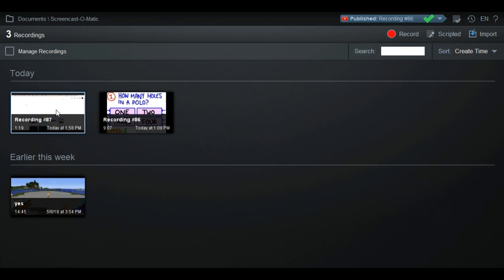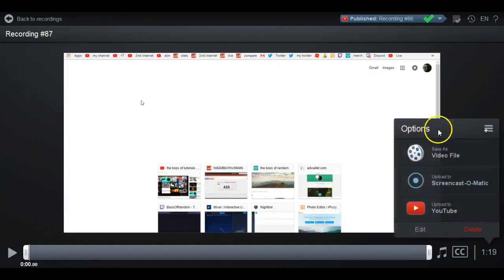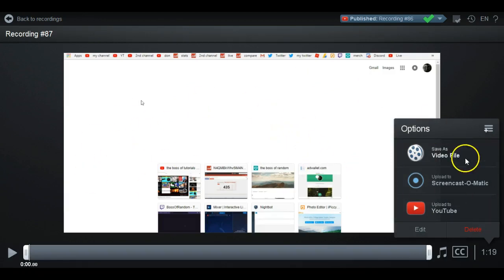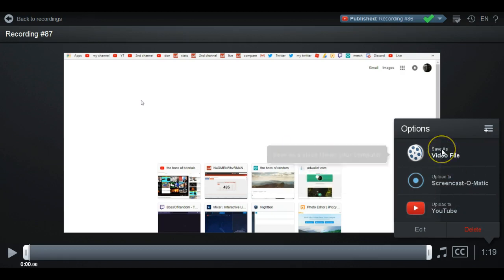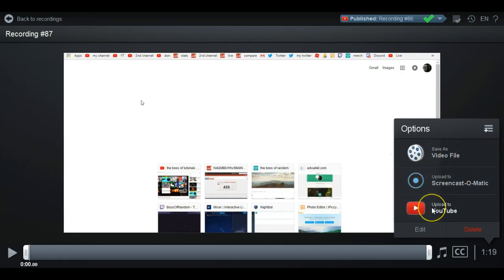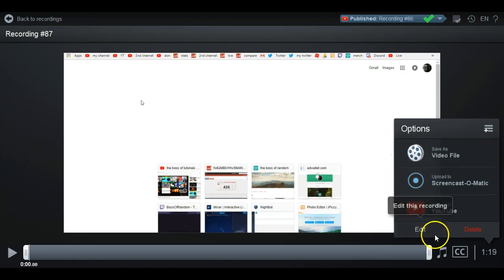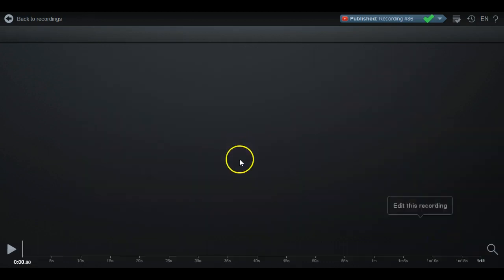What you want to do is go ahead and click on the video that you want to edit. I just recorded this a couple minutes ago. You can see there are a ton of options — you can upload to Screencast-O-Matic, save it as a video file, or upload it to YouTube. We're going to go ahead and click Edit though, because I'm going to show you guys how to do it.